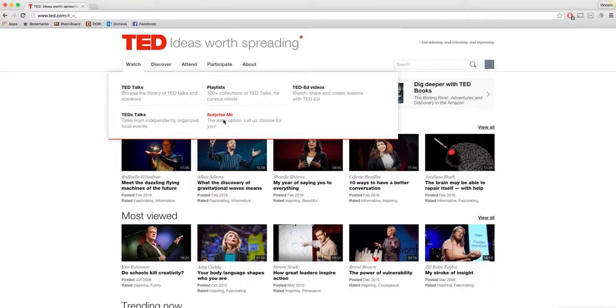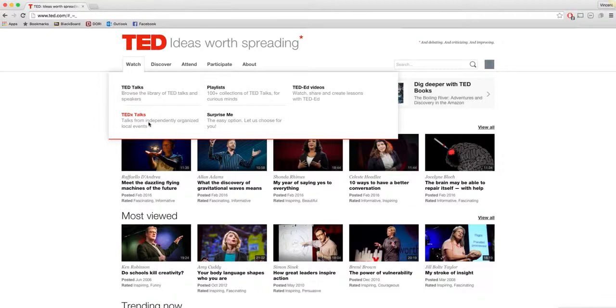And then surprise me, they will just send you whatever to whatever link. And TEDx Talks, so this is from local organized events, typically in your area if you choose. So I'll show you the main TED Talks.